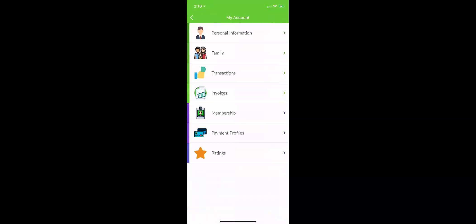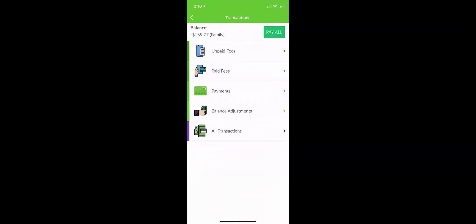Then you can click my transactions. You can see different screens: unpaid fees, your paid fees, payments you have made at your organization, any balance adjustments including credits or debits, and a tab for all of your transactions.